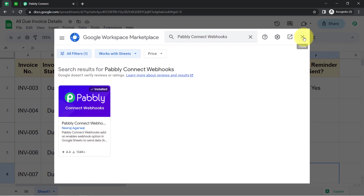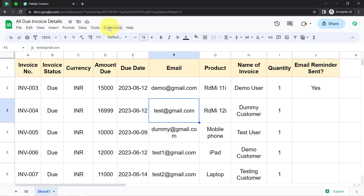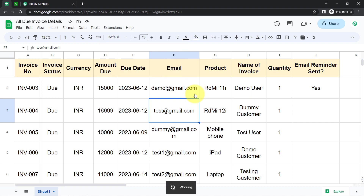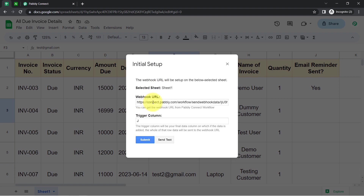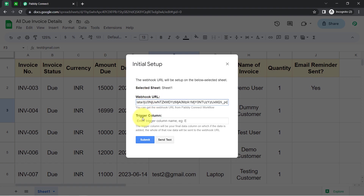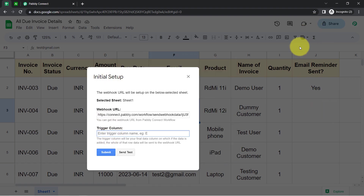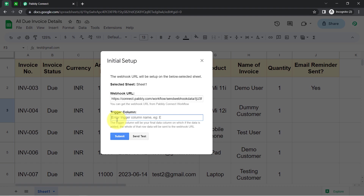If you are building this connection for the first time, you will have to install this add-on. After that, open the same add-on. This is the PablyConnect Webhooks add-on. Click on Initial Setup and paste the same webhook URL you received from PablyConnect. It will then ask you to provide the trigger column — this is your final data column. If data is added to it, the whole row data will be sent to the webhook URL. I want the automation to trigger whenever I update any value in column J.